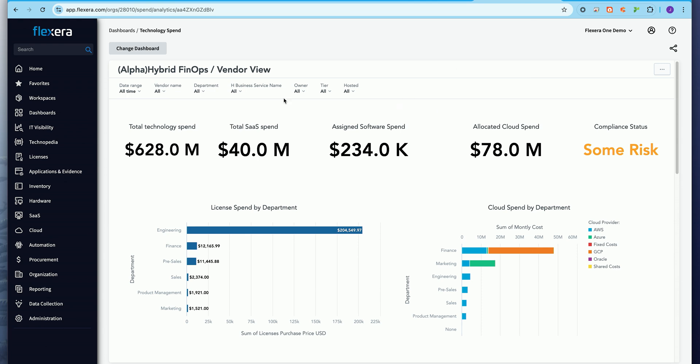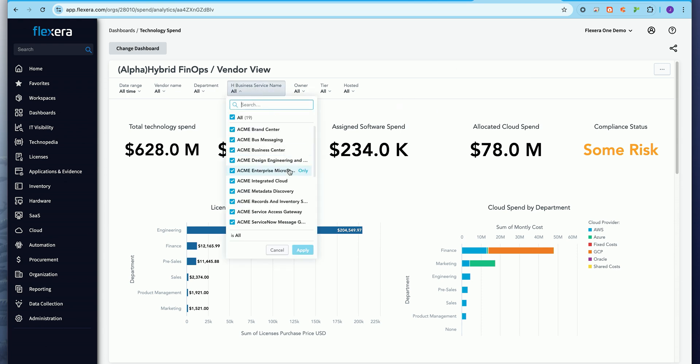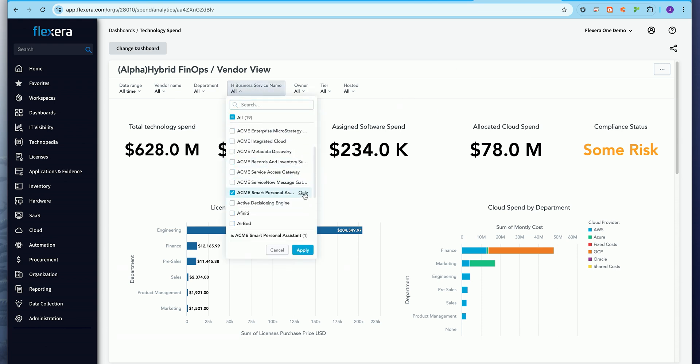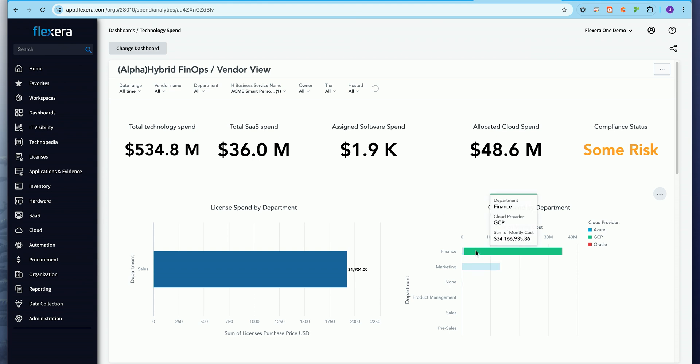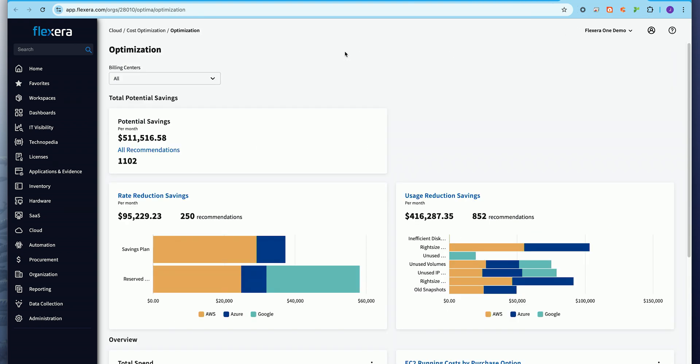You can start to see from a FinOps perspective, bringing the cost and the risk aspects to these insights, understanding exactly where my dollars are being spent across the organization. If I take a look at this new service we just released as an organization here, Smart Personal Assistant, everybody's trying to incorporate AI into the services that they provide. I can see that I have some compliance risk, spend in the cloud, spend in SaaS, and Flexera makes this information actionable. I can quickly see that I have over a half a million dollars in potential savings.